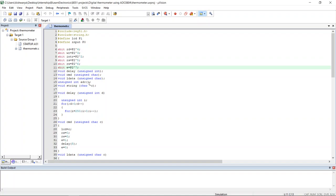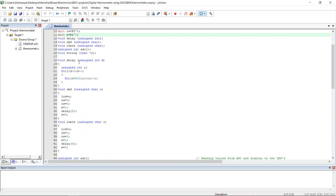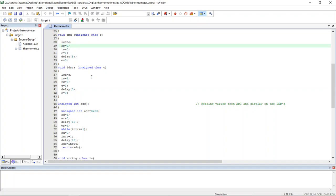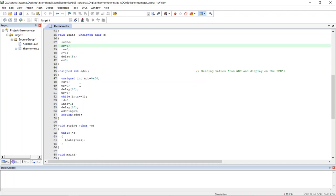These are the user defined functions. The delay function is used to provide delay using for loop. The cmd function is used to set up the LCD. Then ldata is used to write data to LCD.